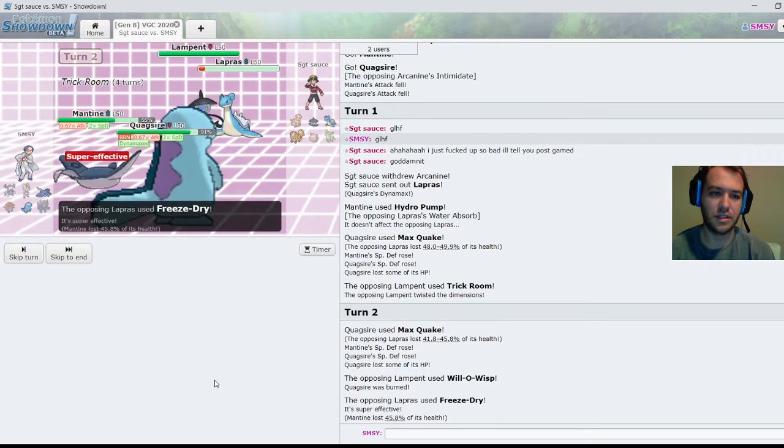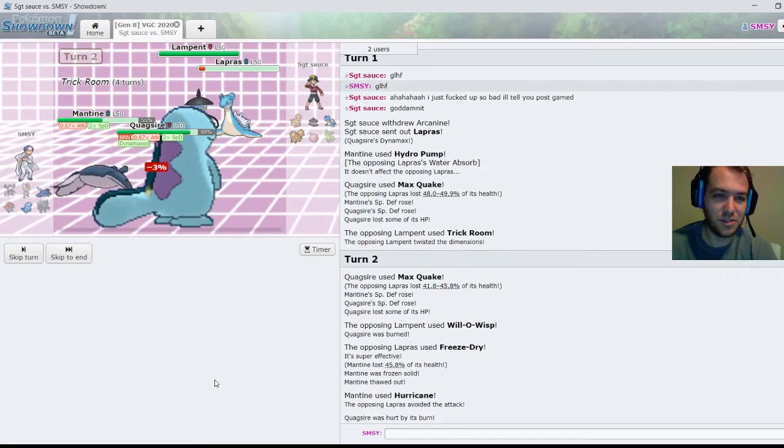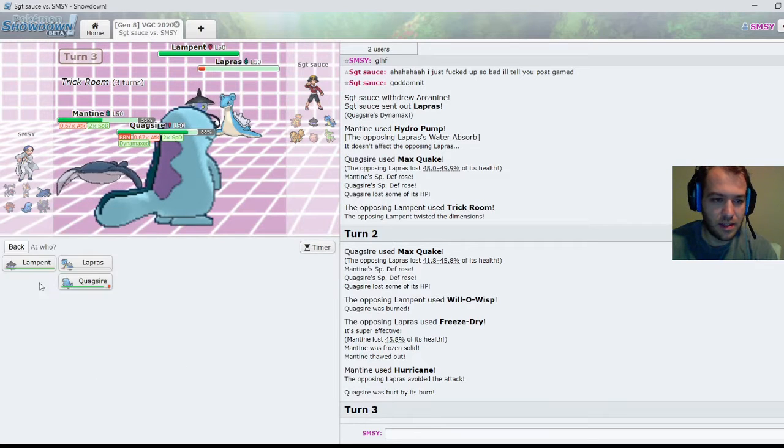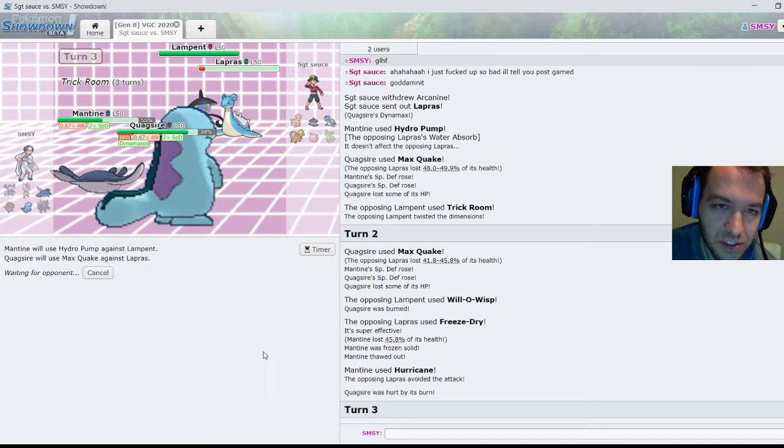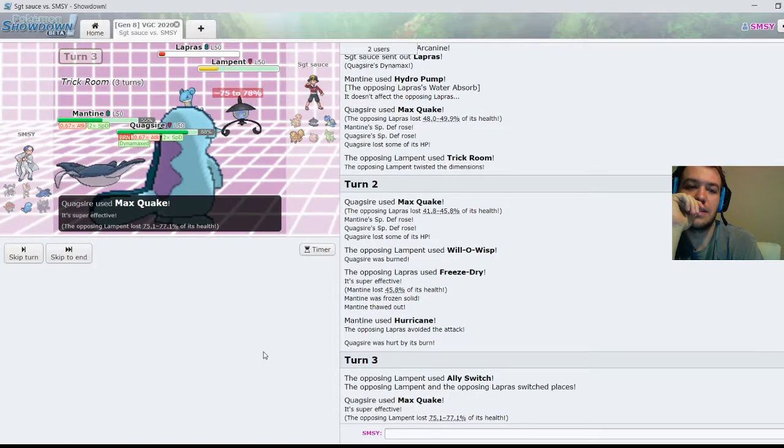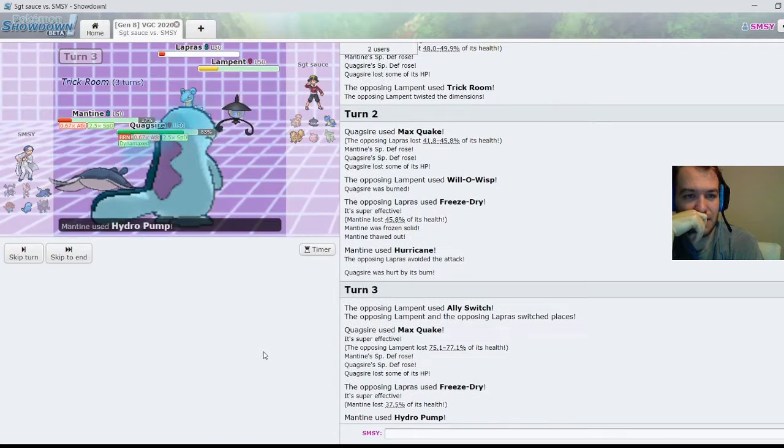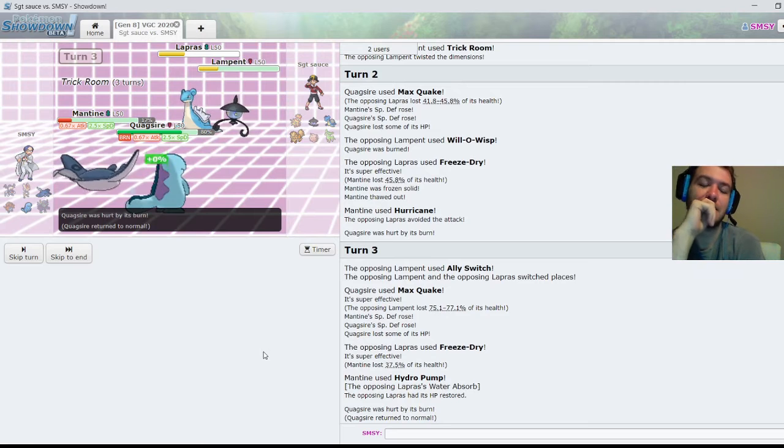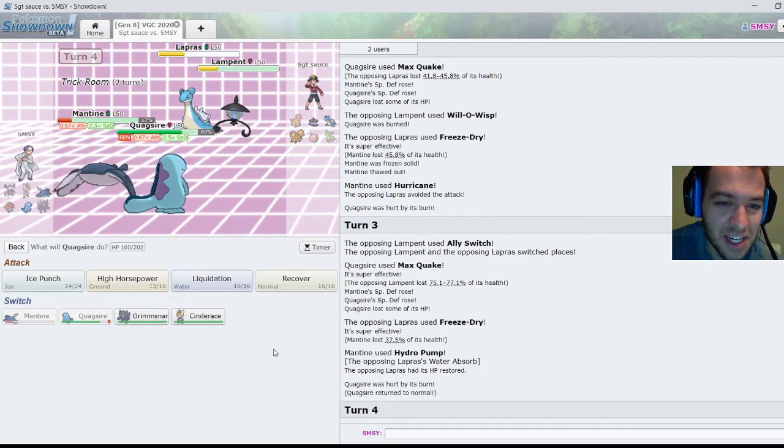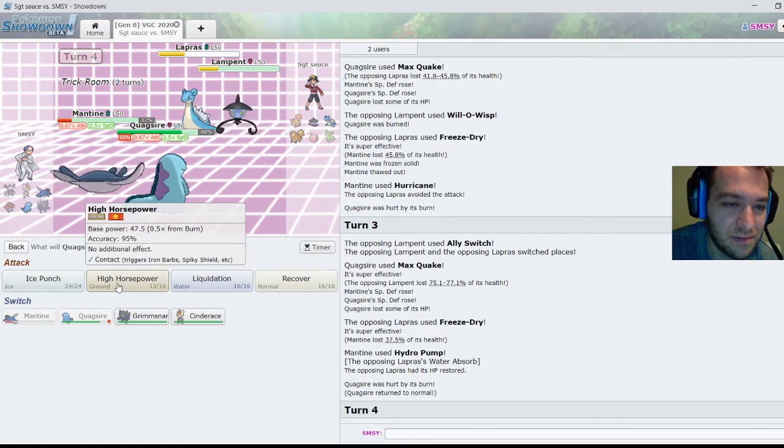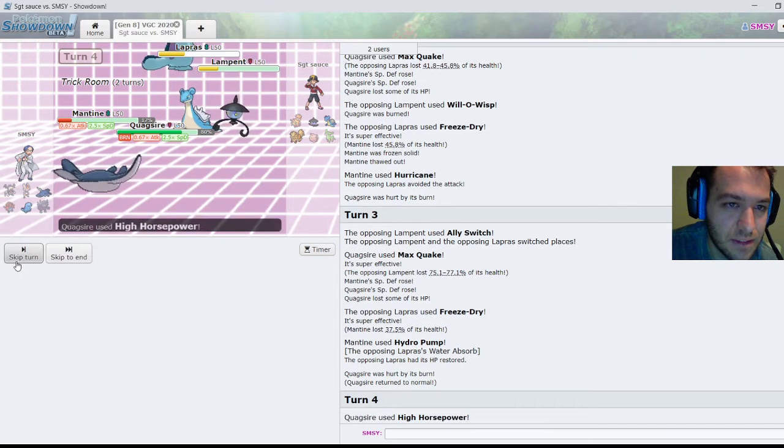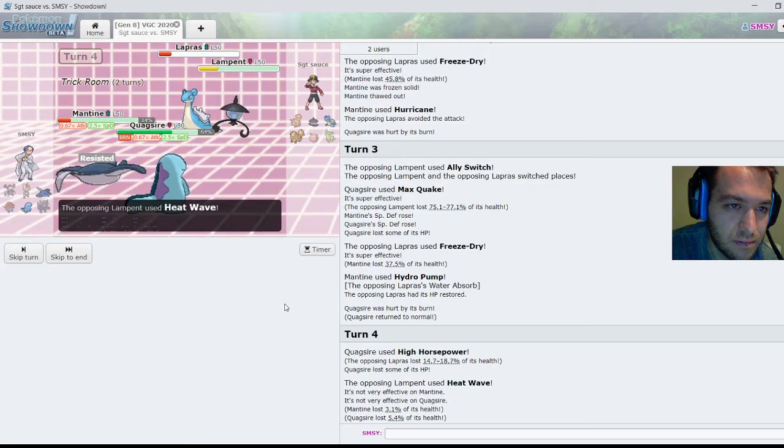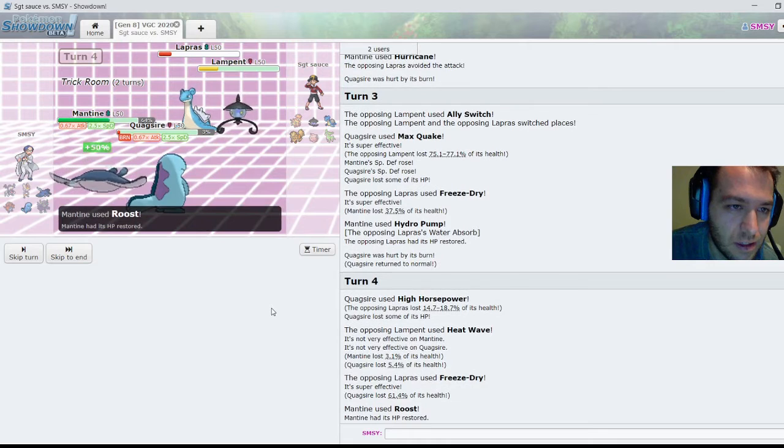Yeah, that does work actually. Oh my god! Okay, I thought - and I missed. That's unfortunate. Okay, well, let's Hydro Pump the Lampent. And he still didn't have a switch in to Quake. Oh no, oh no, I'm healing the Lapras. What a big brain play. Okay, I've wasted my Max. But Trick Room's also almost over. Okay, nice.